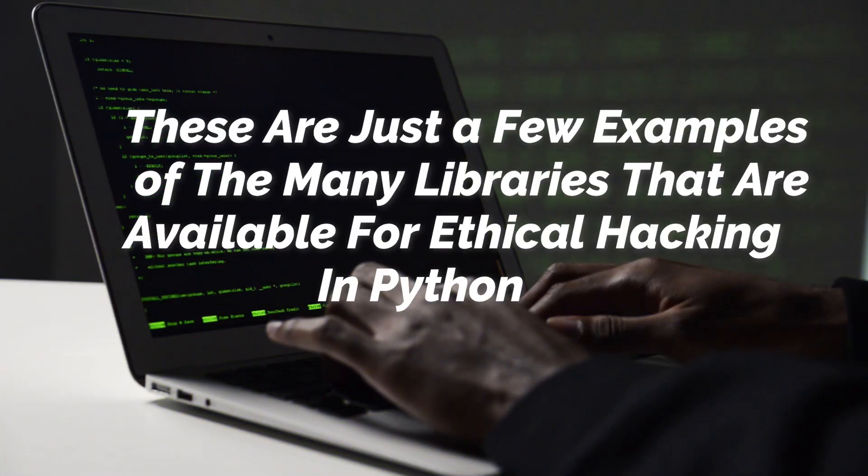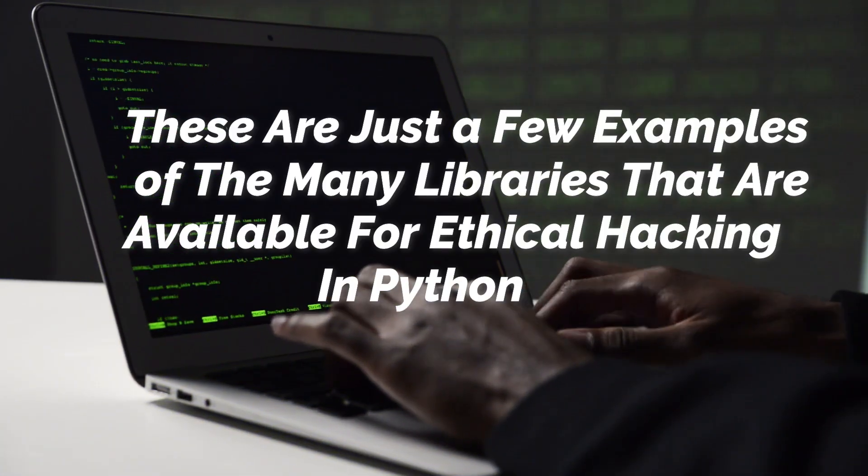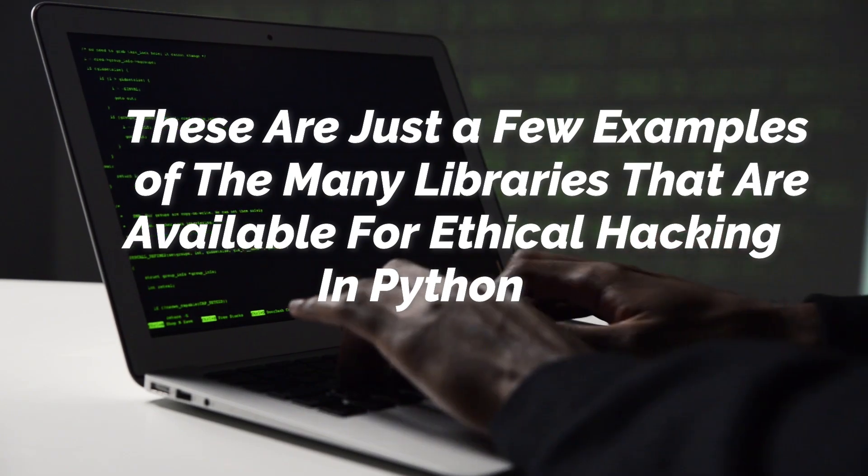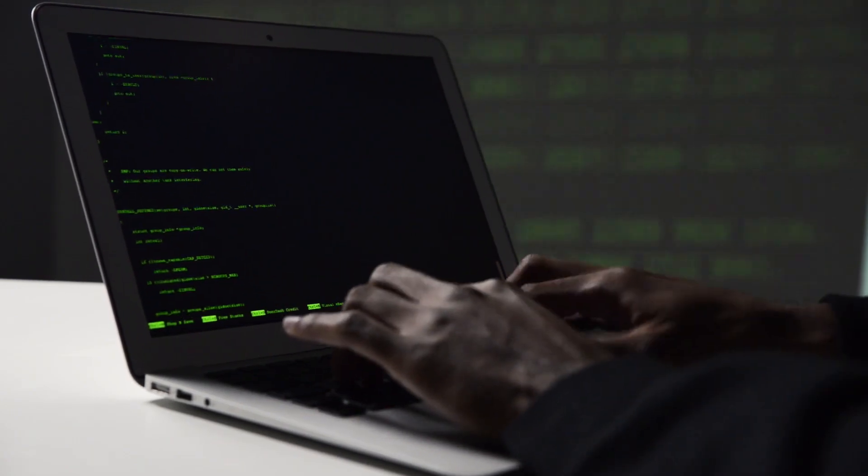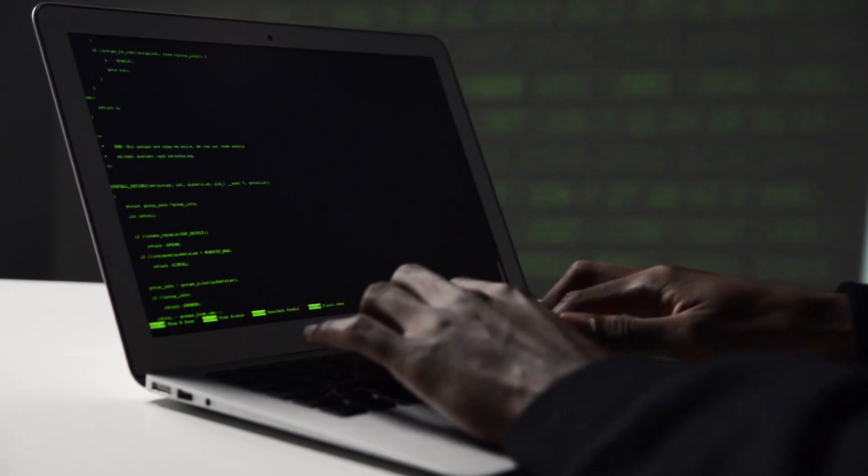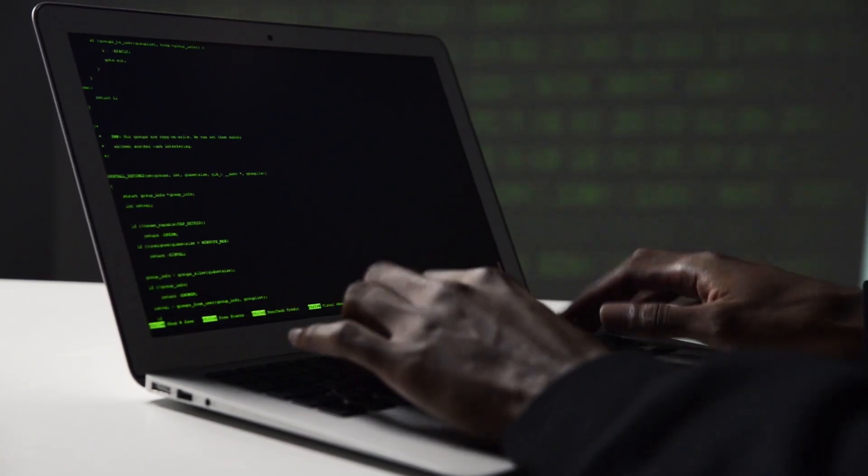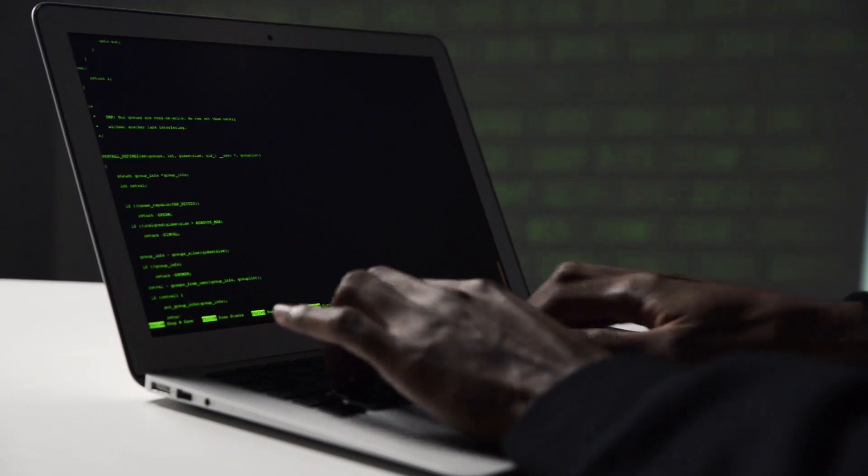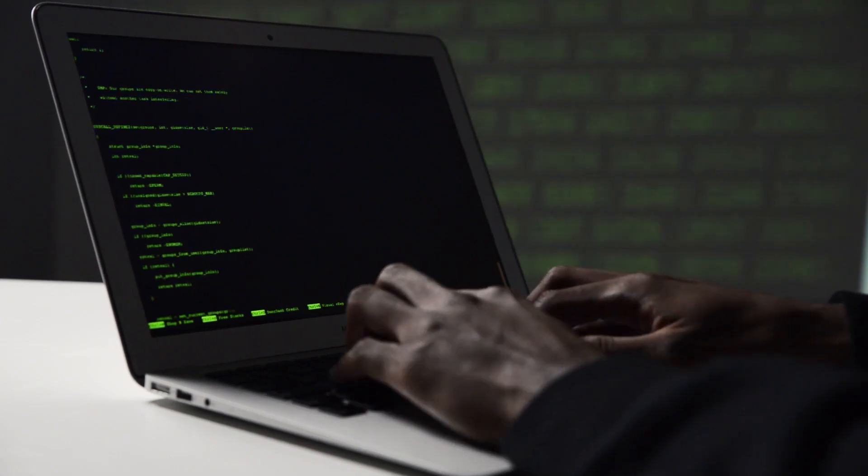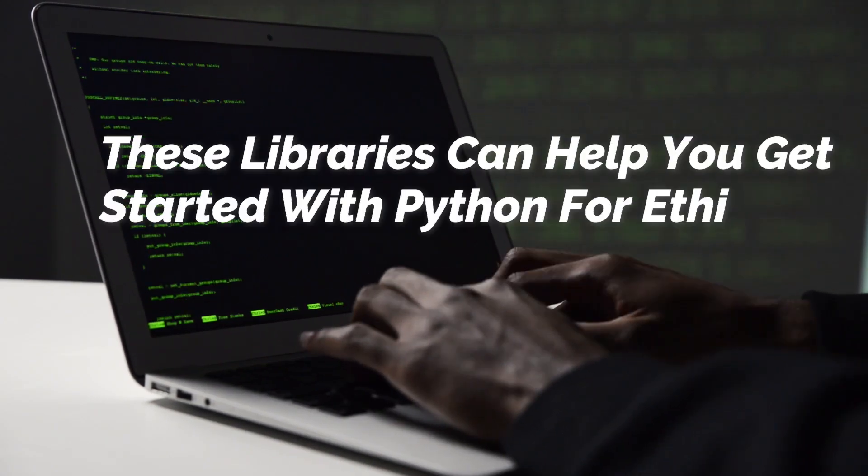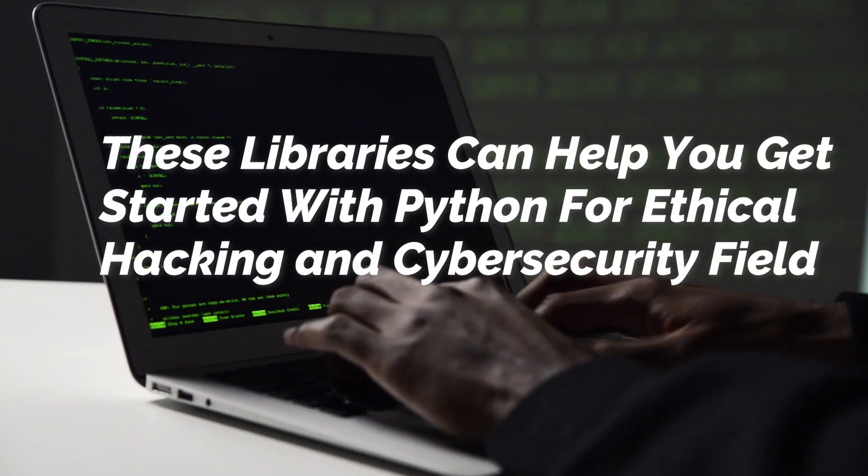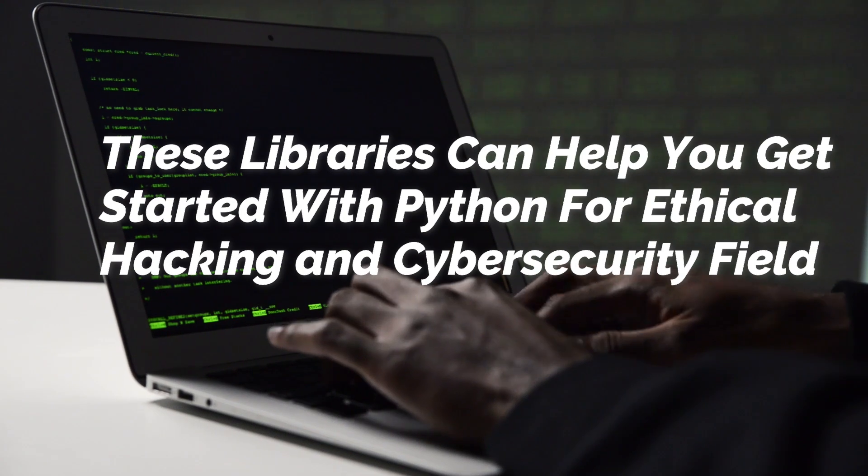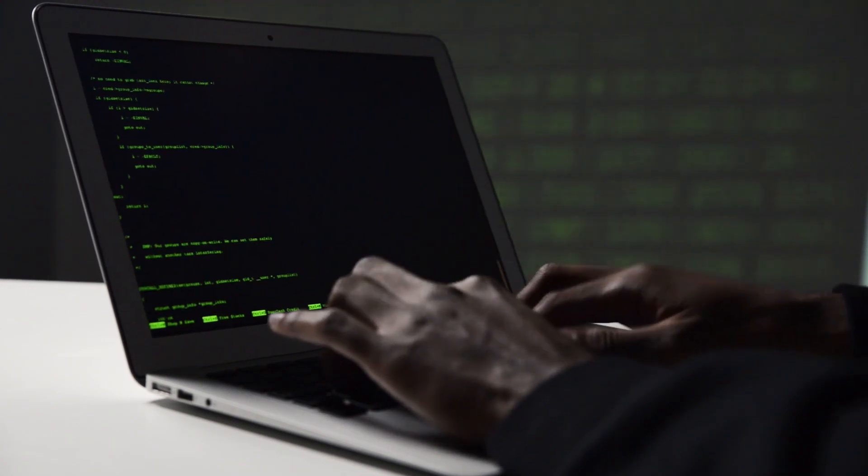These are just a few examples of the many libraries that are available for ethical hacking in Python. Whether you are just starting out in the field or you are an experienced hacker looking to expand your skills, these libraries can help you get started with Python for ethical hacking and cyber security field.